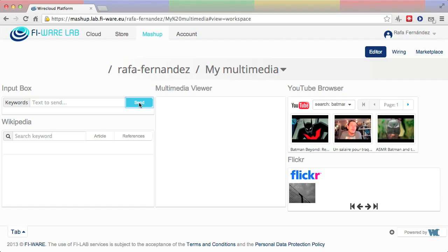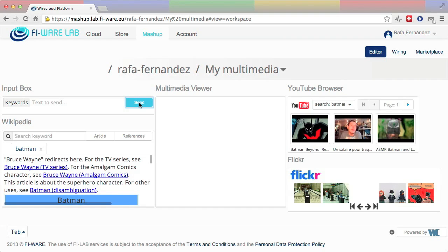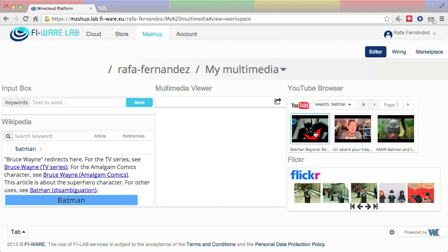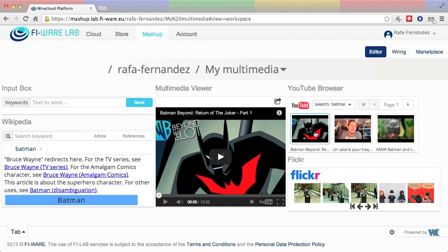It now shows the expected behavior. The Wikipedia, YouTube, and Flickr widgets now show items related to the keyword just introduced in the input box.